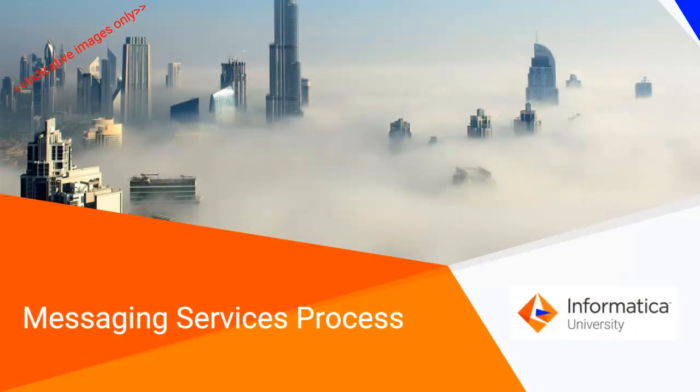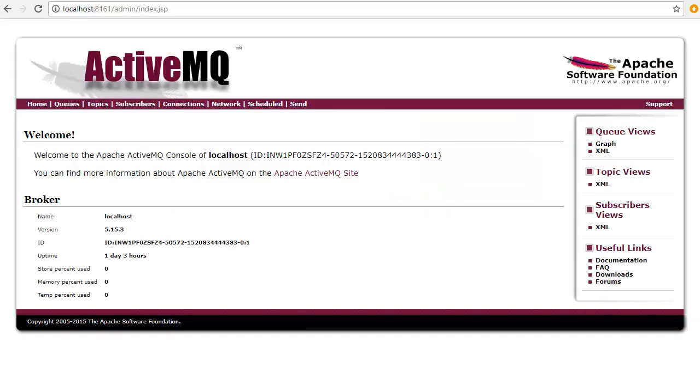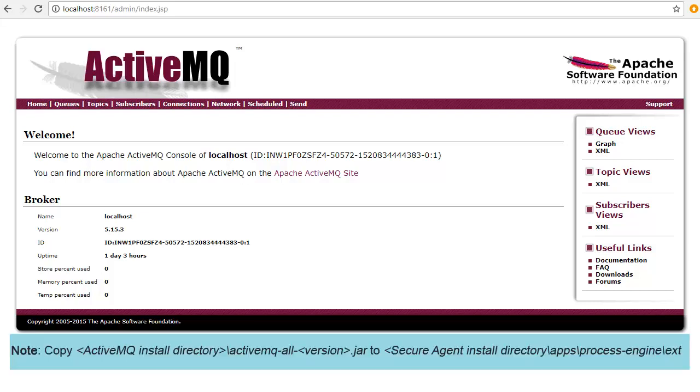In this video, we will create the messaging services process and show how the cloud application integration can connect to an AMQP broker, fetch messages from an AMQP queue, and then write it to a different AMQP queue in the same broker. For this demonstration, we will use the Apache ActiveMQ, which is a message broker that can foster communication for more than one client or server. We'll use an existing ActiveMQ server. It is important that you set up AMQP client libraries on the agent where you want to run this process. Copy the ActiveMQ JAR file to the desired location as shown here and restart the agent.